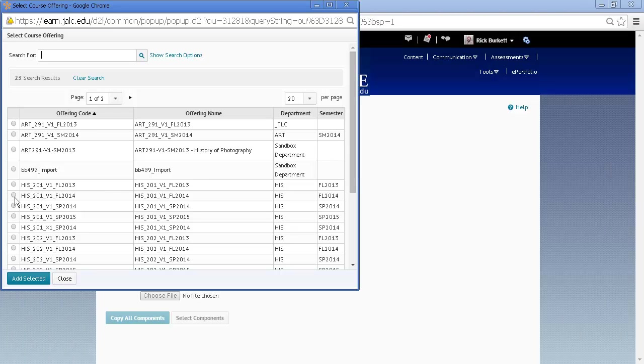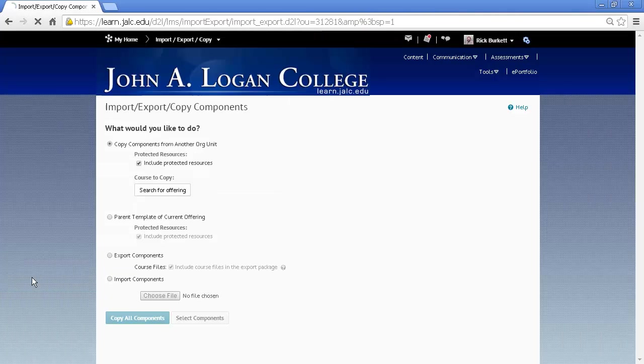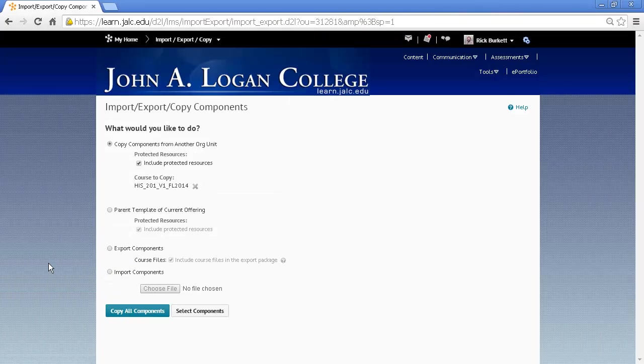The course I want is right here, so I'm going to go ahead and select the radio button next to it and then click Add Selected.